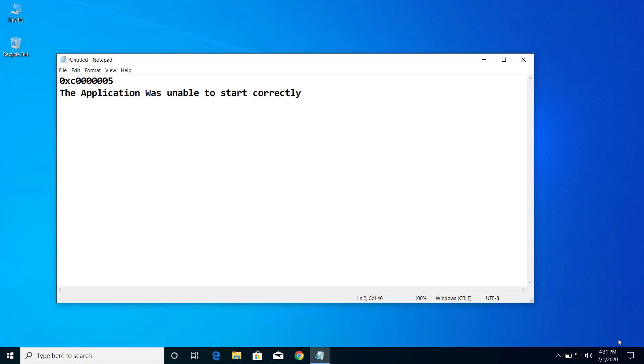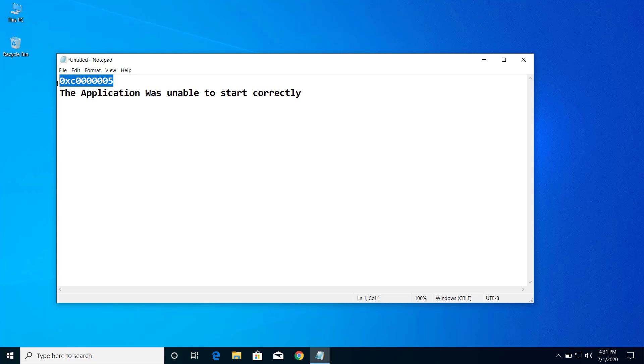Hey, what's up guys. Today on this video I will show you how we can fix the problem of the application was unable to be started correctly with this particular error code whenever you try to open any application.